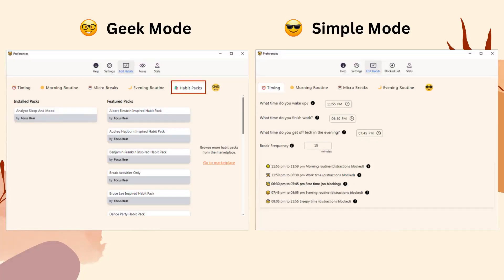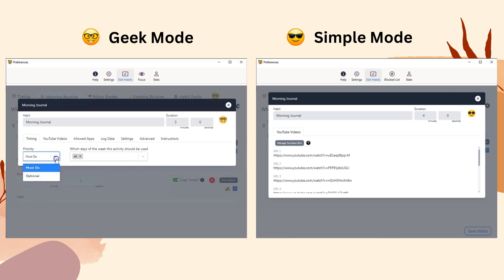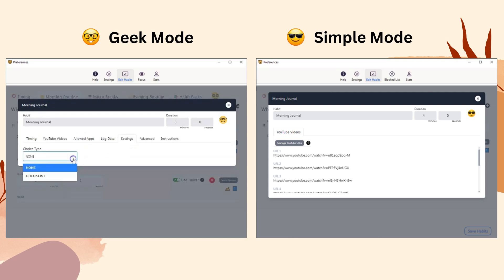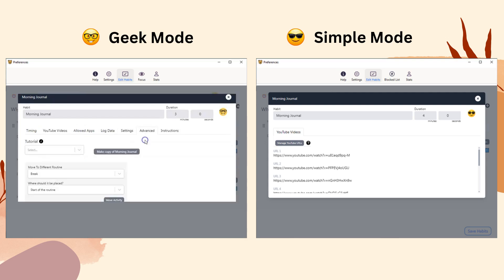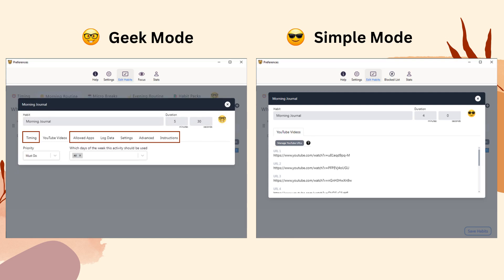Under the Habits tab, Geek Mode provides a Habit Pack section where you can install featured Habit Packs from FocusBear — a feature not available in Simple Mode. When customizing your habits, Geek Mode allows more detailed customization, including setting frequency, adding allowed apps and Focus Modes, logging data, creating checklists, and adding tutorials or instructions. In contrast, Simple Mode only allows you to add YouTube links to your habits.